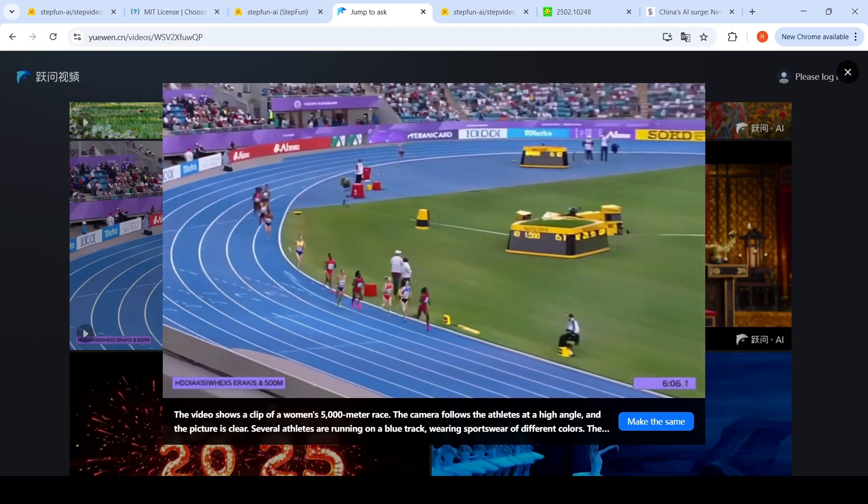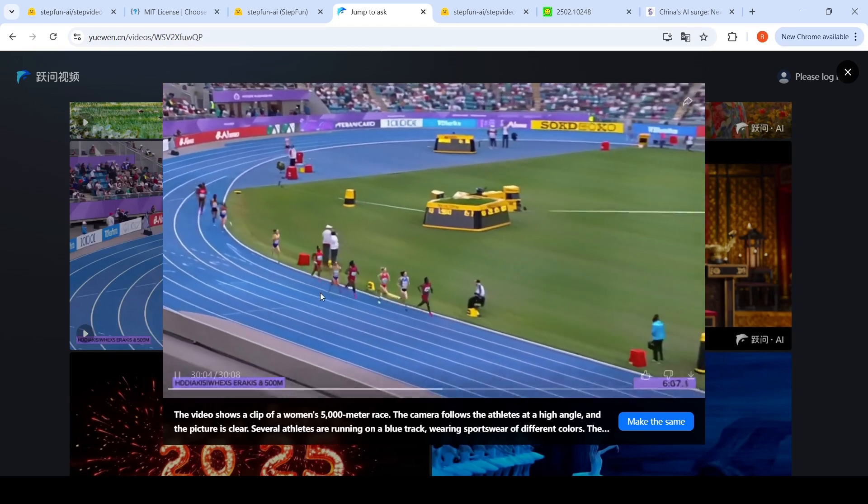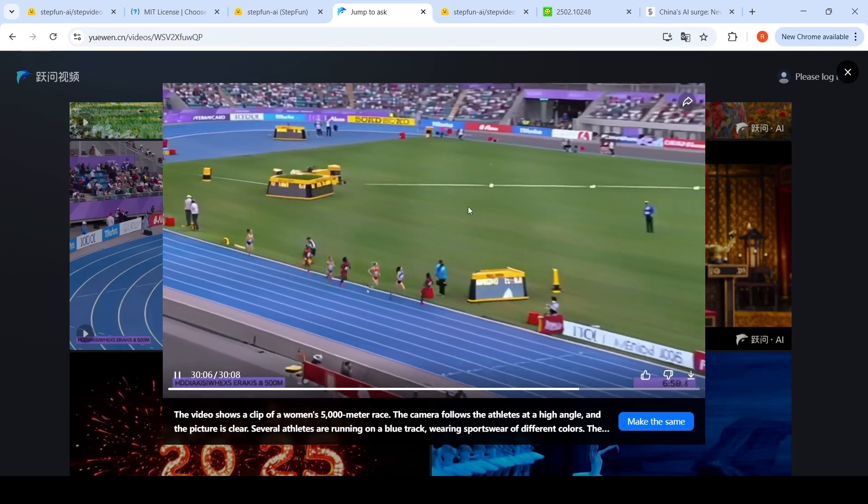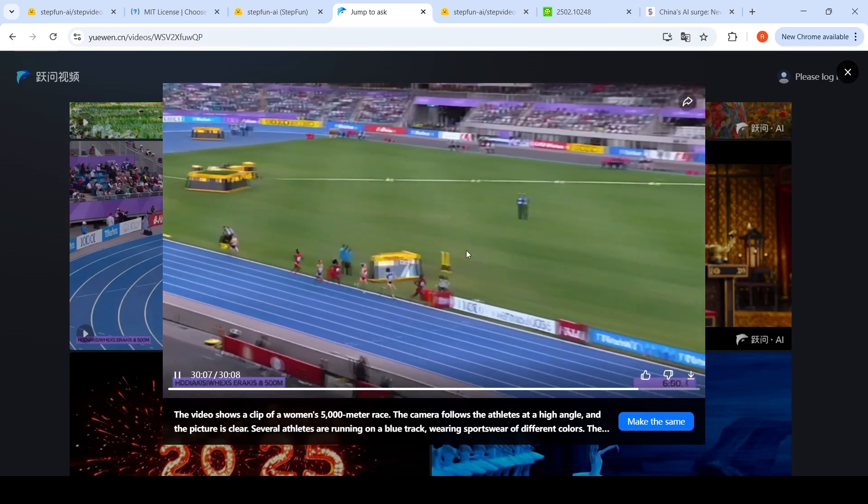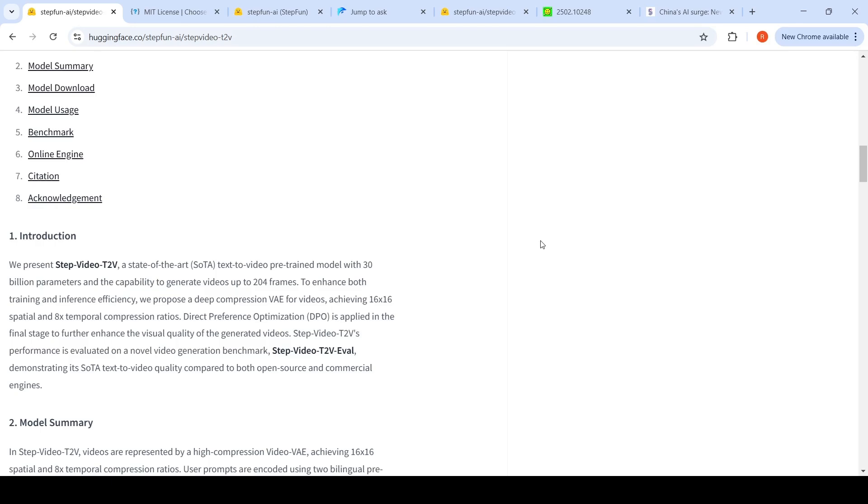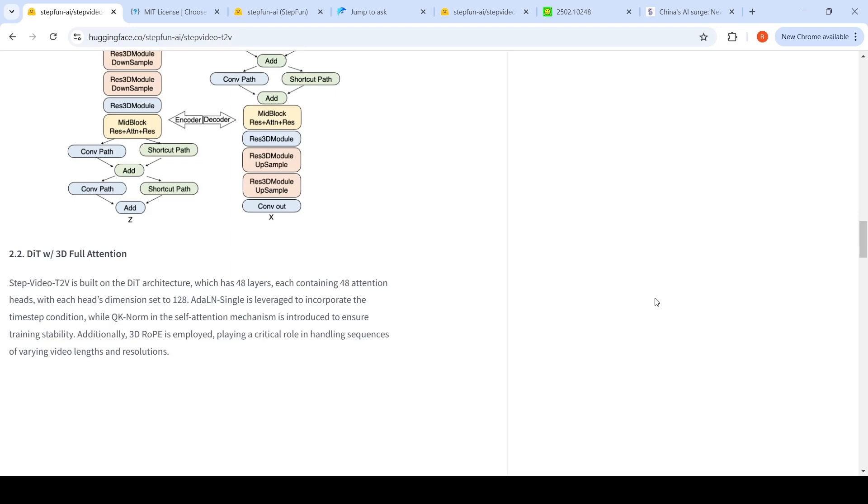The human anatomy, maybe that clarity on the face is not there because it's from a high angle, but this video is quite interesting. Now, how much GPU is required or what are the GPU memory requirements for this particular